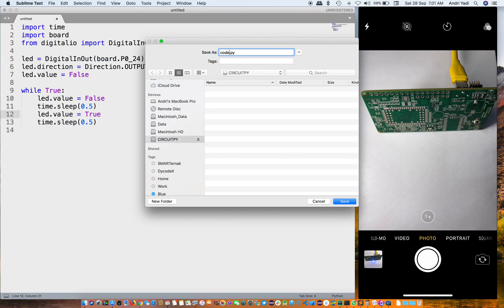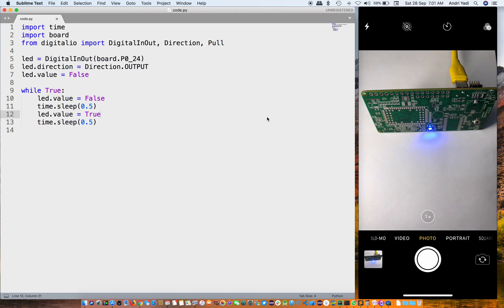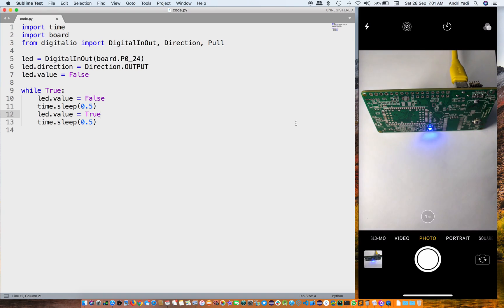And it blinks! Yay, it works! Alright, so thanks for watching guys. I'm the Opticodex, signing out. Bye.